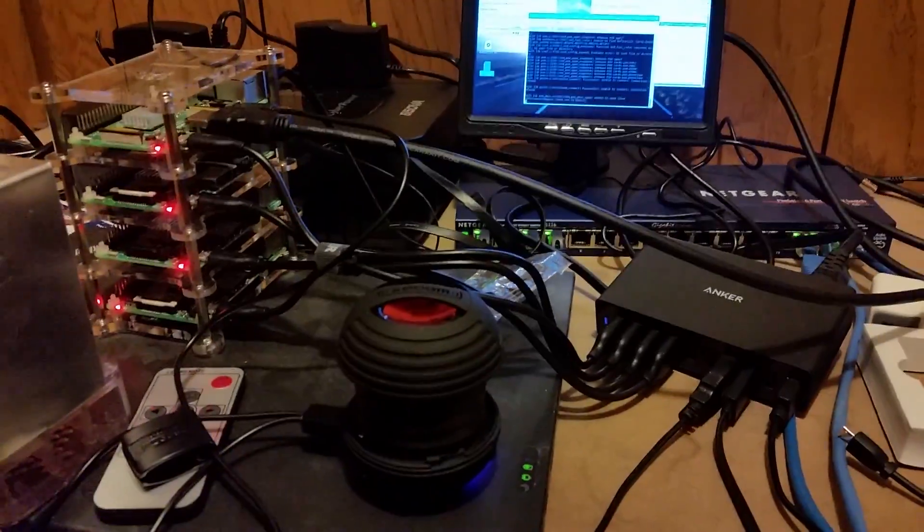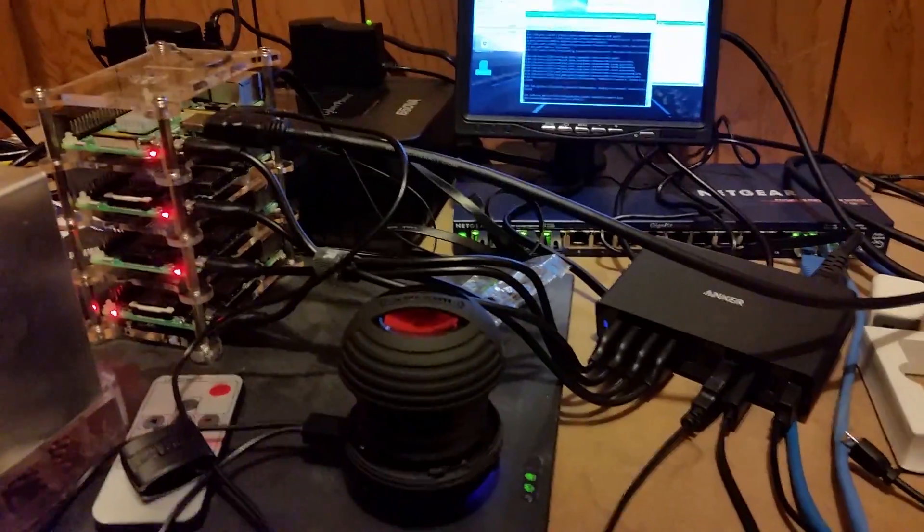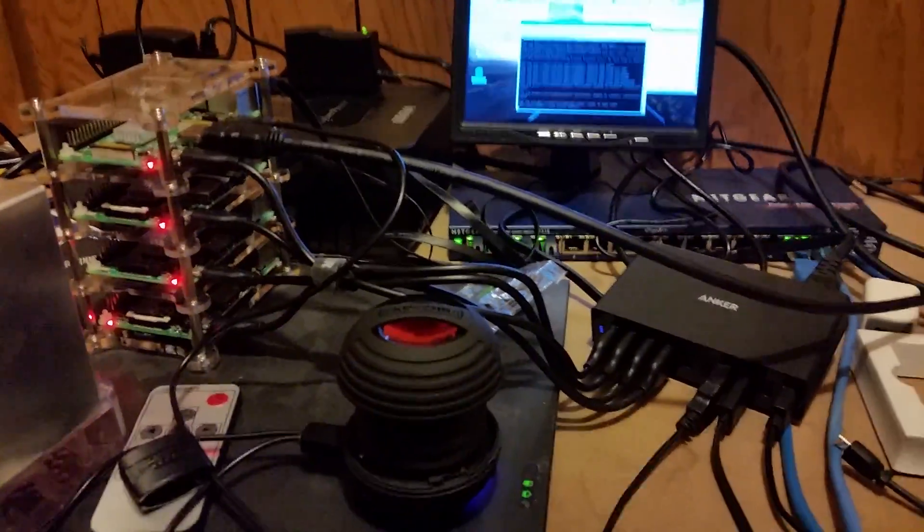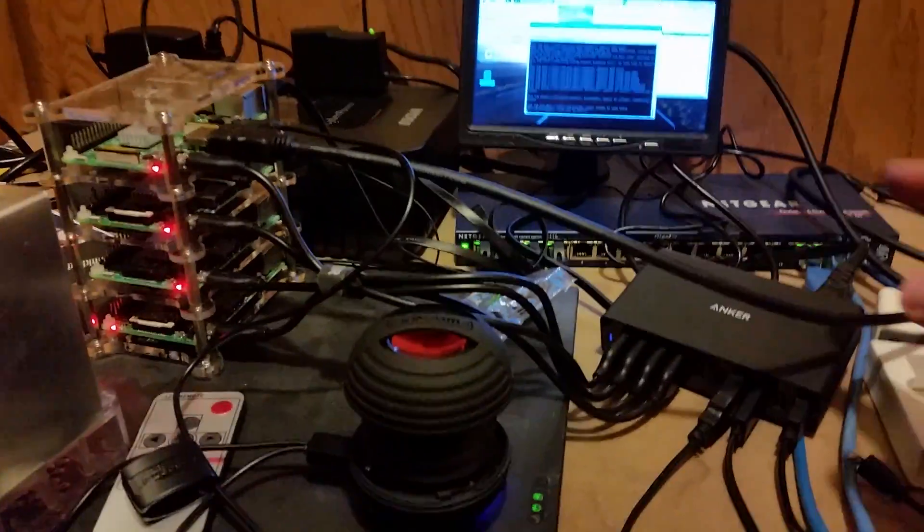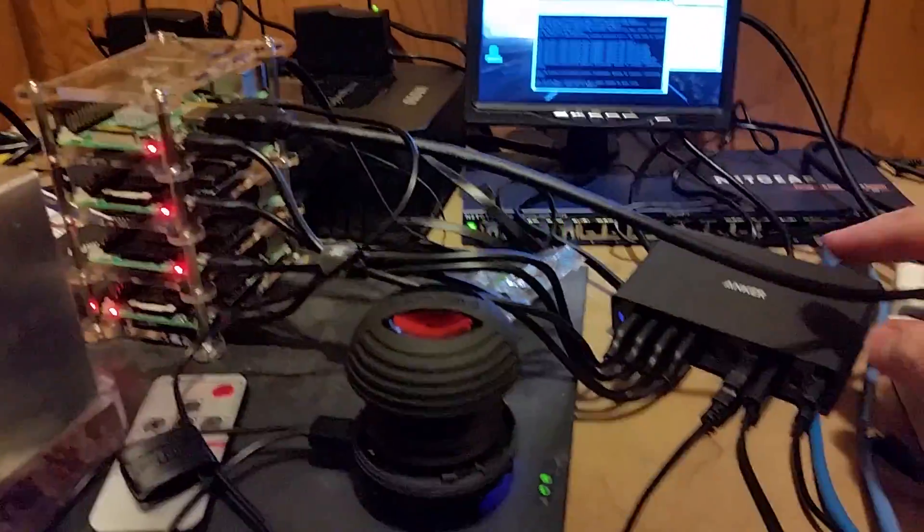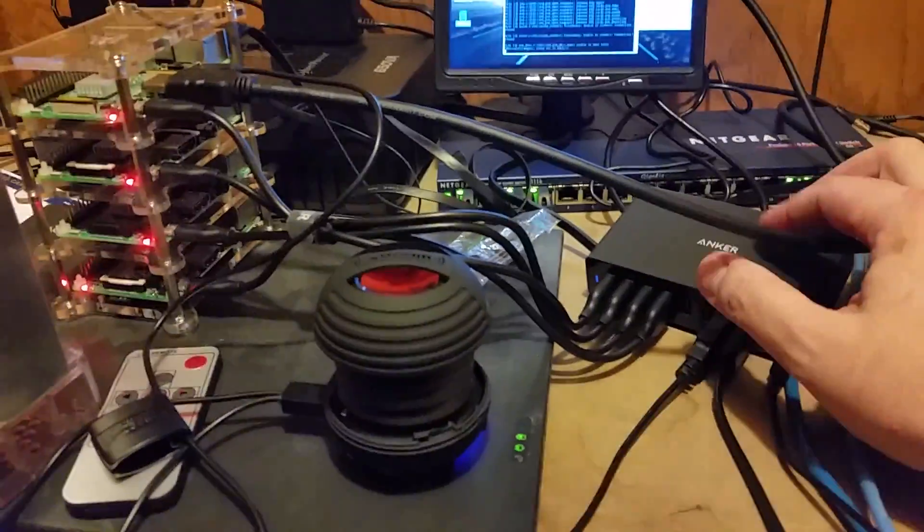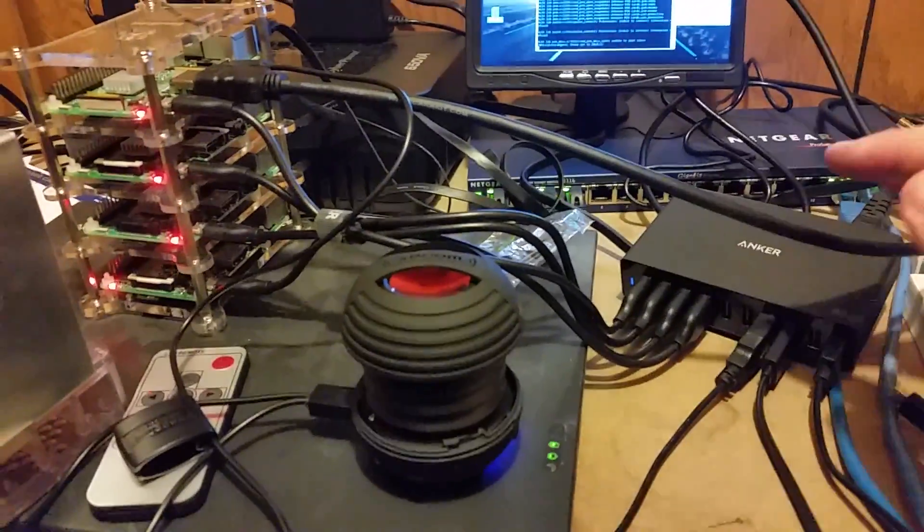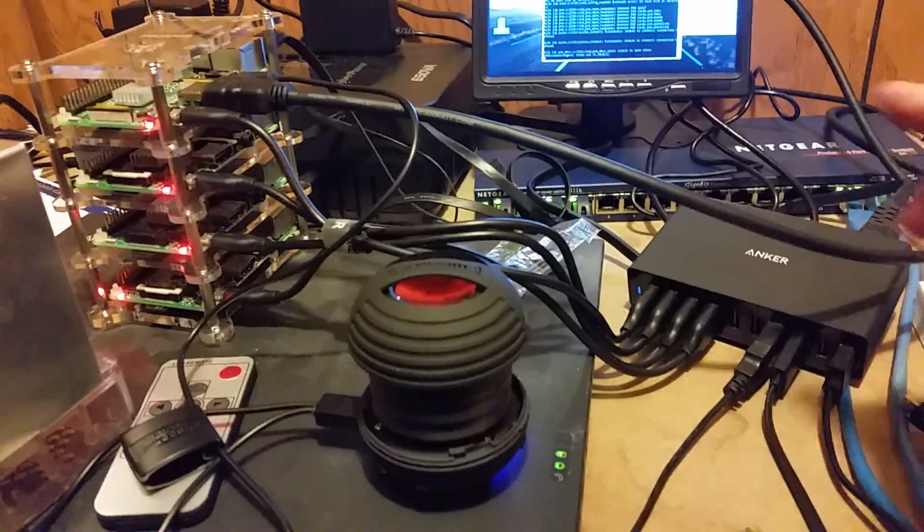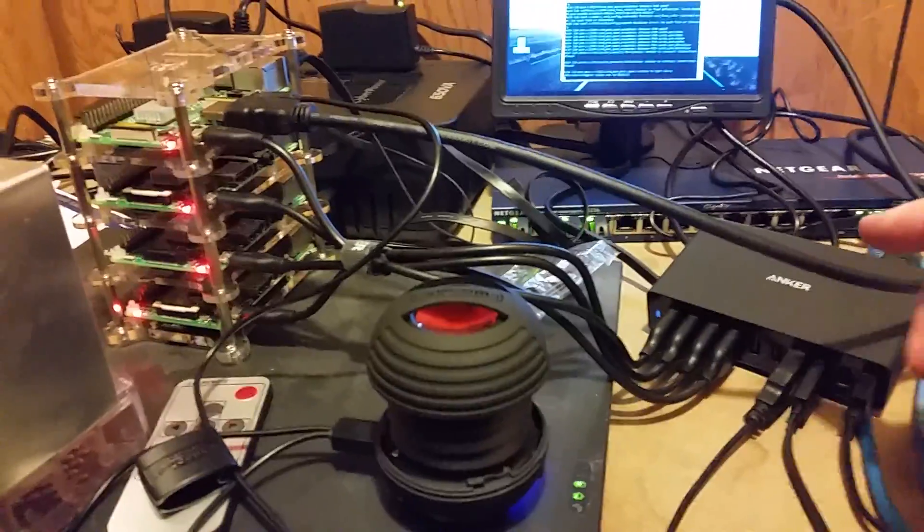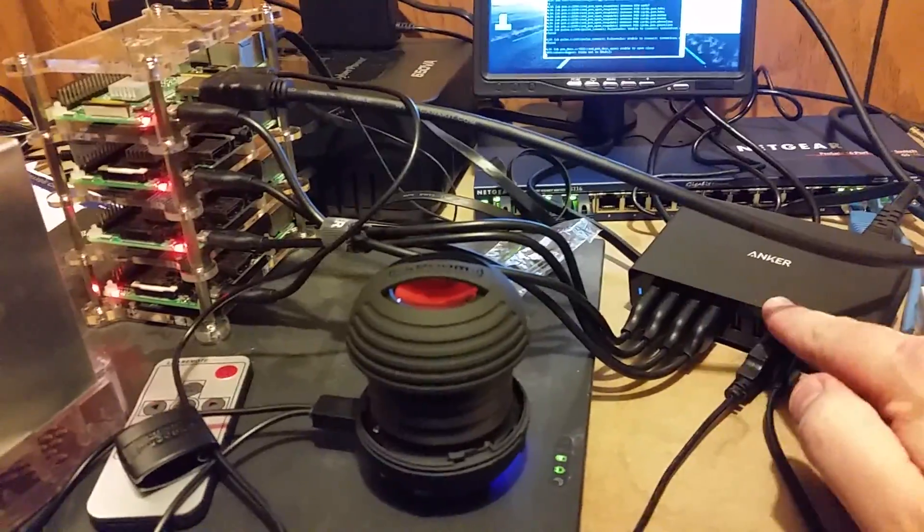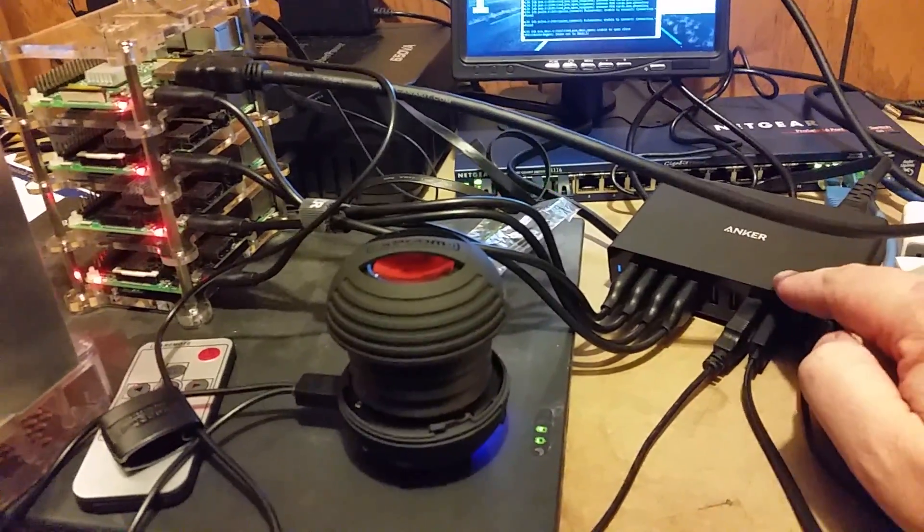In the back I got a 16-port gigabit switch. Of course the Raspberry Pis only have 100 meg apiece on the connections. Up here this is basically a USB charging station and these are two amps apiece so there's plenty of power to run all this.